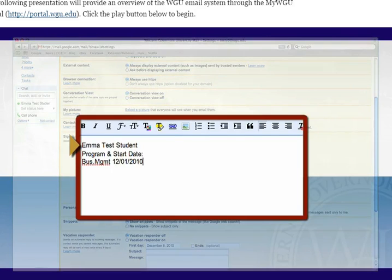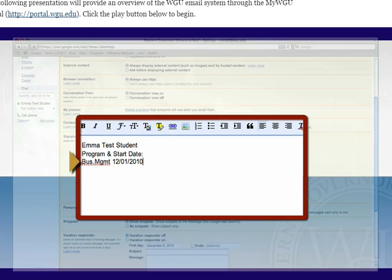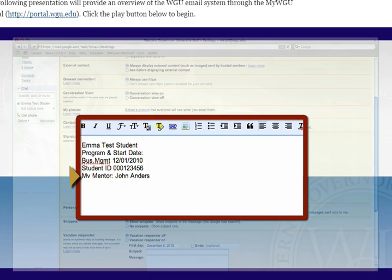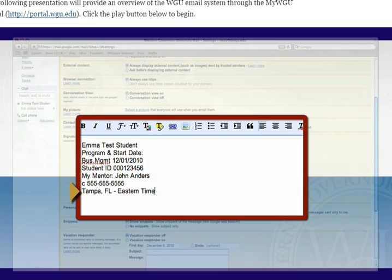Your signature block typically consists of your name, program and program start date, student ID, your mentor's name, your phone number, and what time zone you are located in.